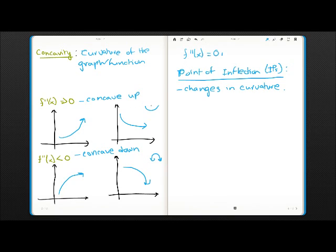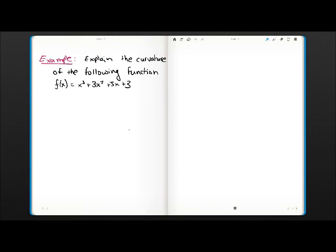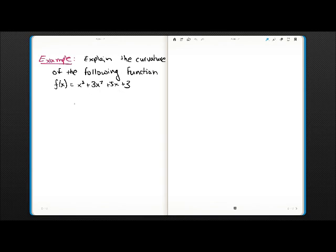That is pretty much the main purpose of the second derivative — it tells us the concavity. And here is a small example: explain the curvature of the following function, x cubed plus 3x squared plus 5x plus 3.